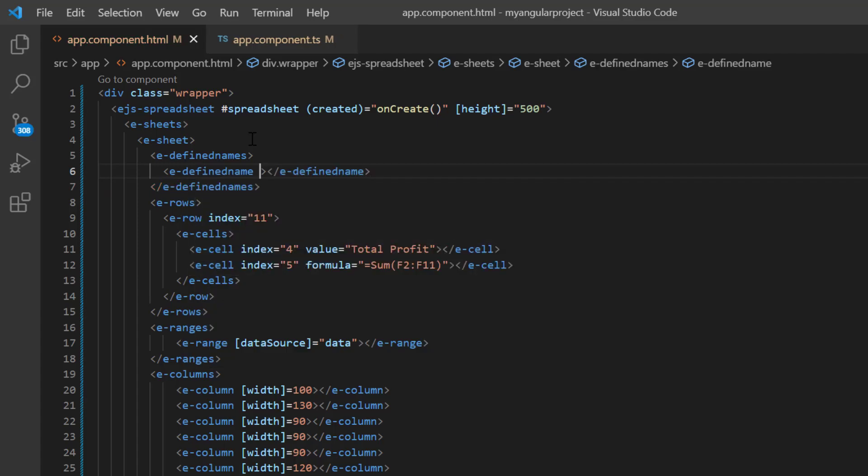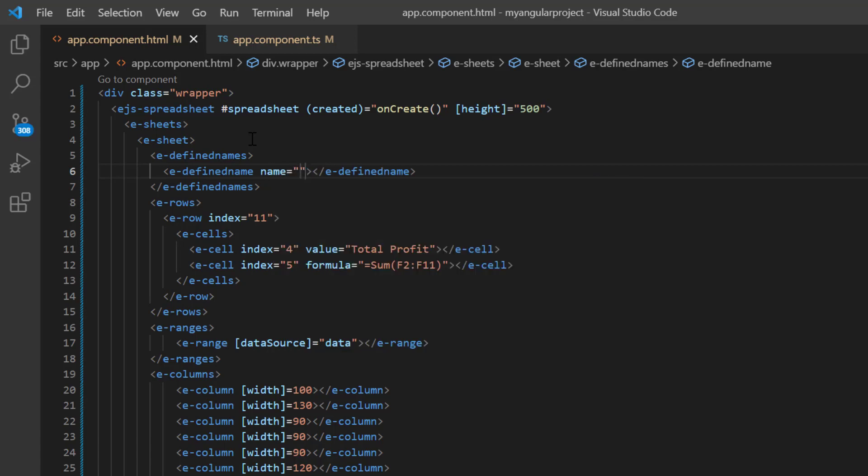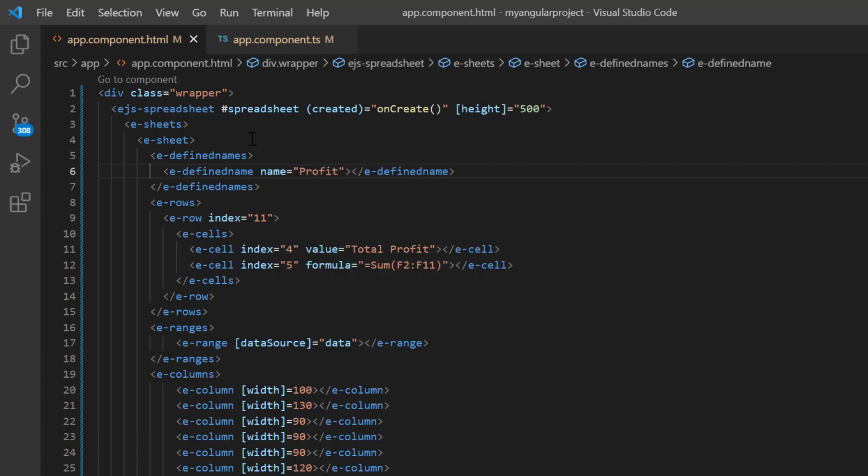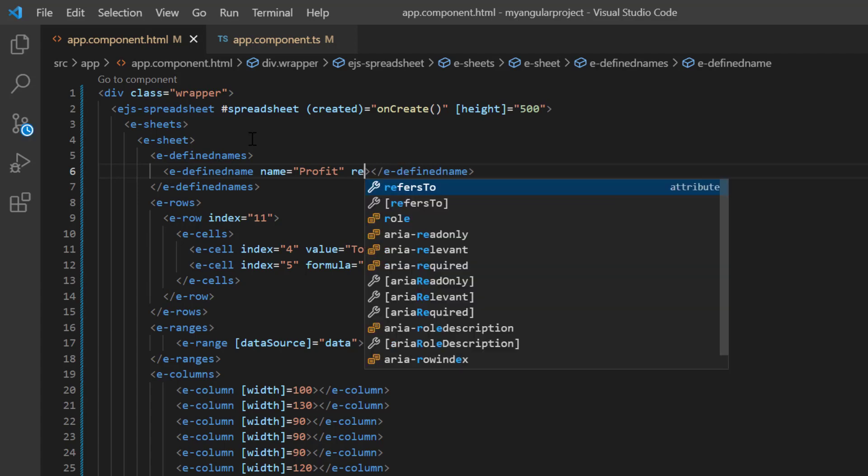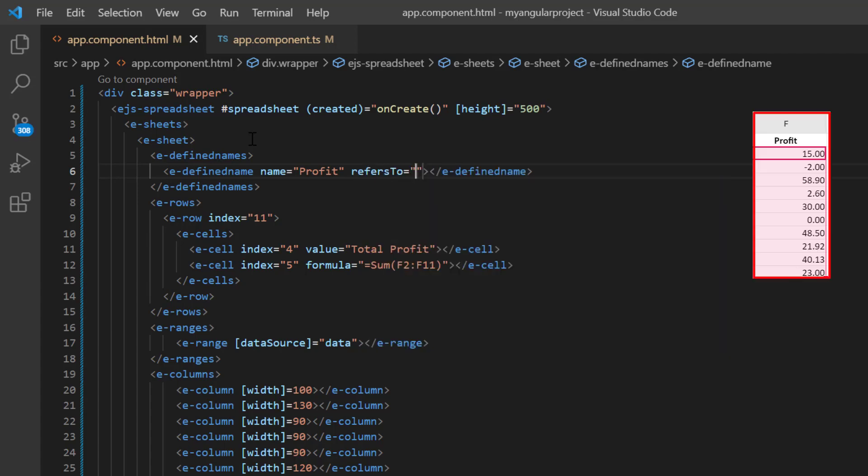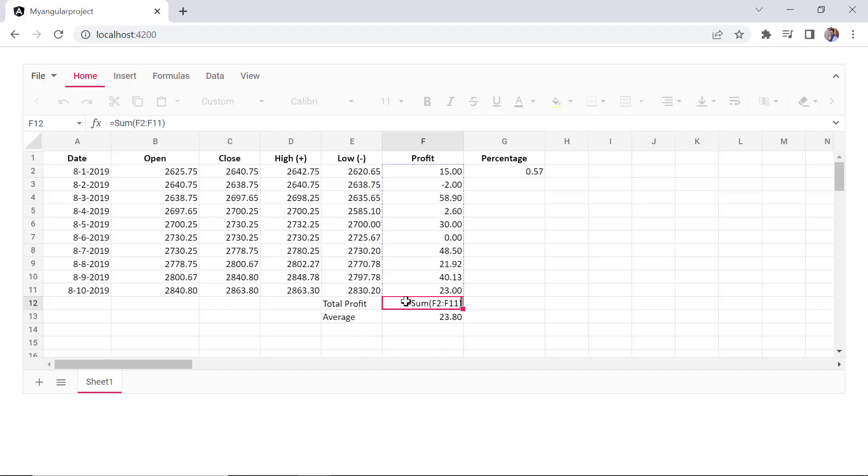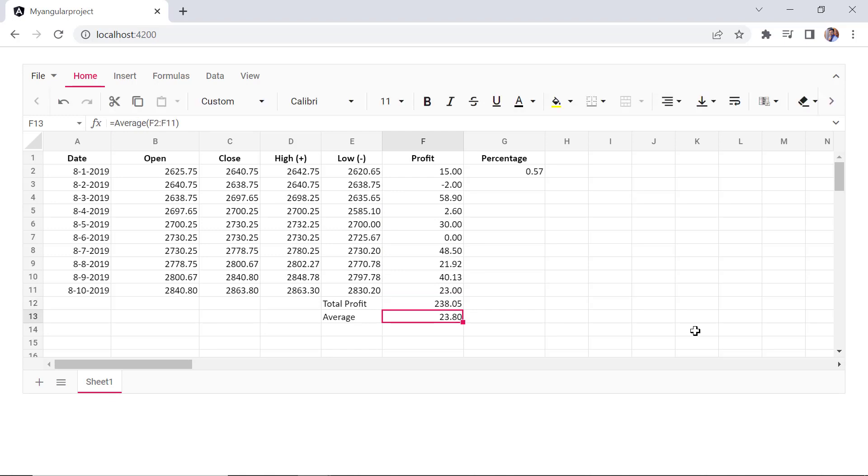Add the name property and assign the value profit. Then, include the refers to property and assign the address F2 to F11. When I use the named range profit in the sum formula, the total value will be displayed for the range defined.